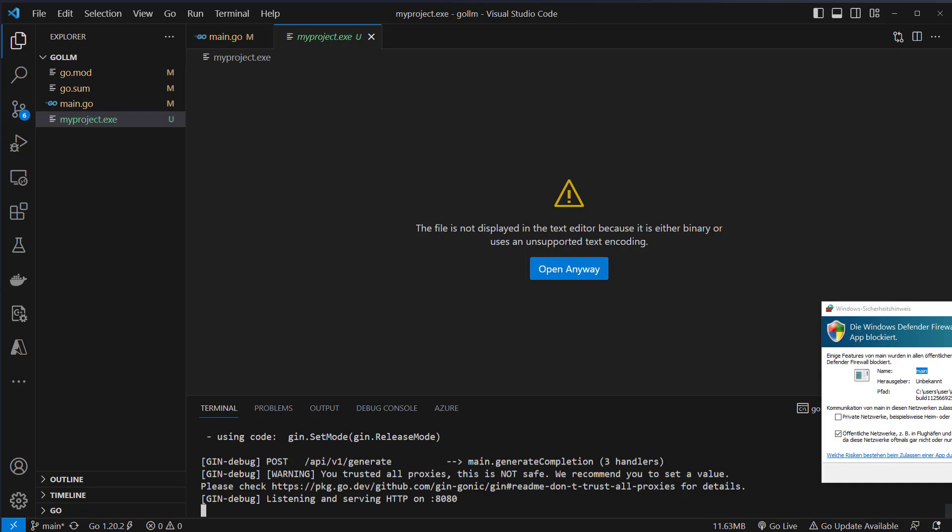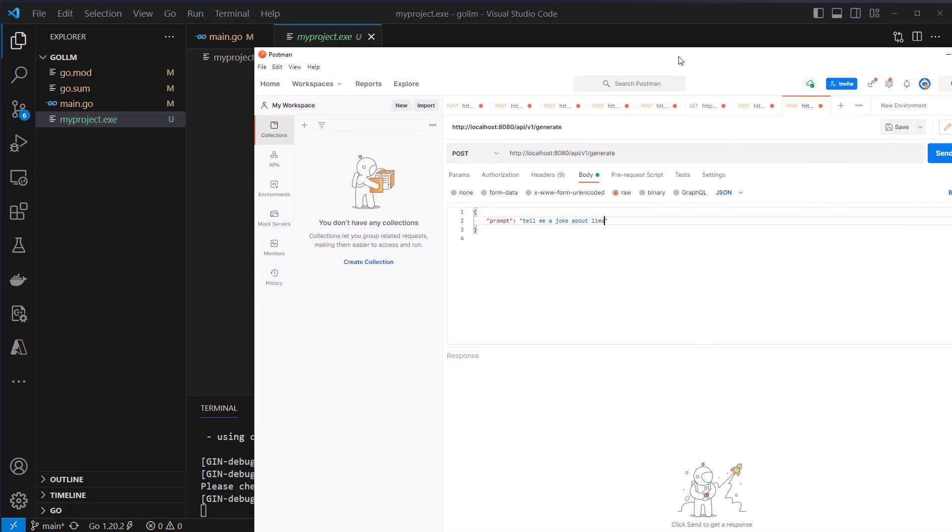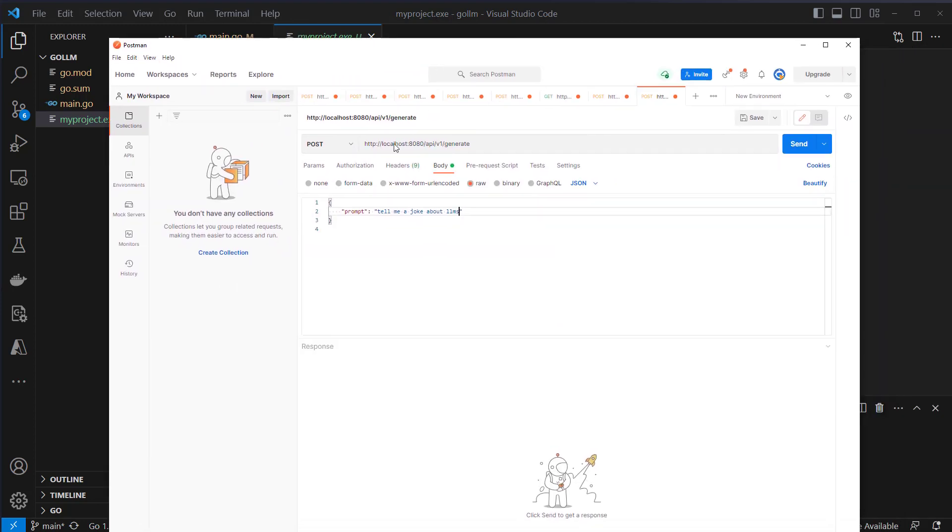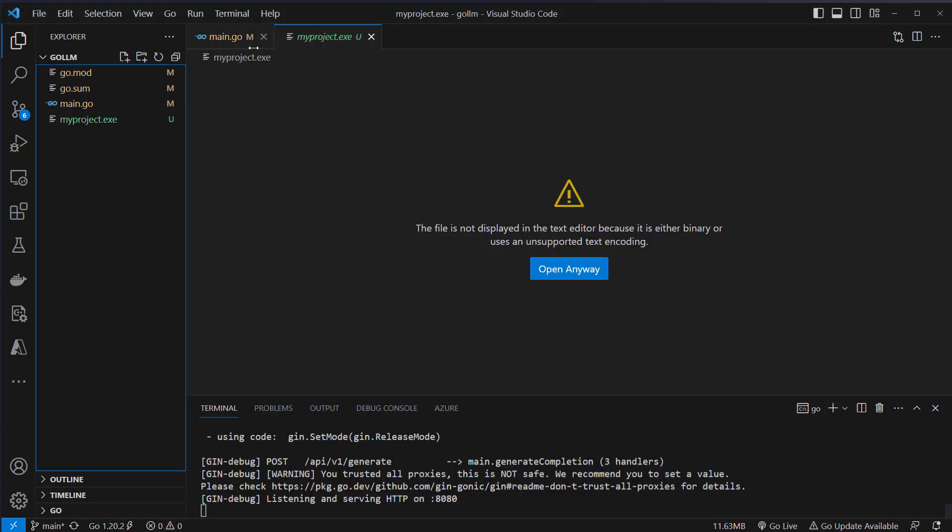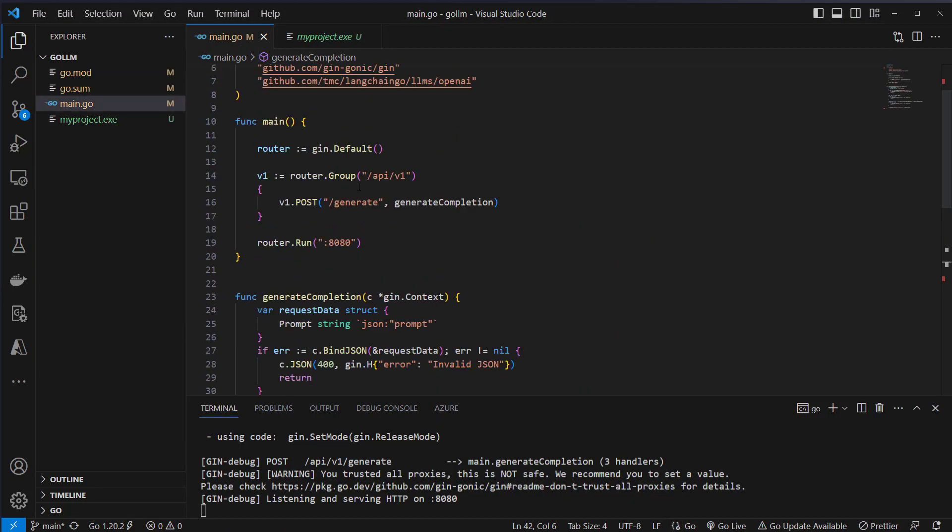So this seems to work, no errors and now we can make a request to our API. I use Postman to make my request and as you can see this is our API endpoint. It's on localhost port 8080 API v1 generate and then this is the prompt just to check it again. Here is the API v1 and then the concrete endpoint.